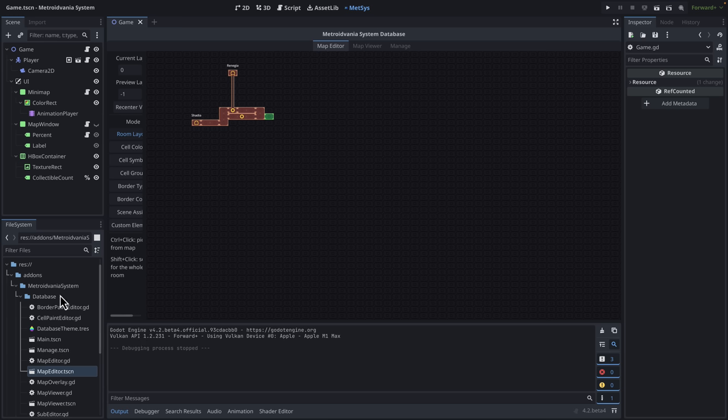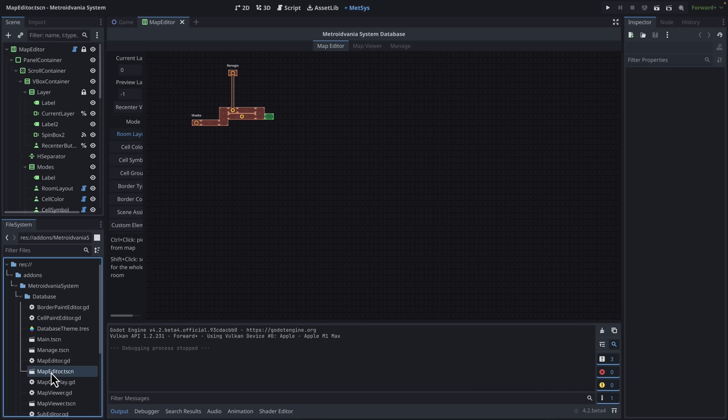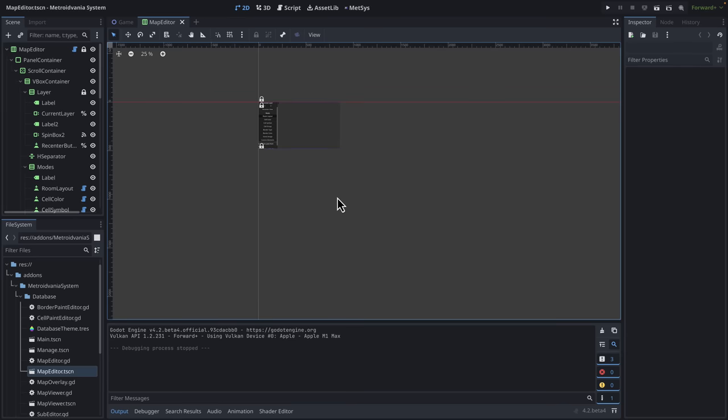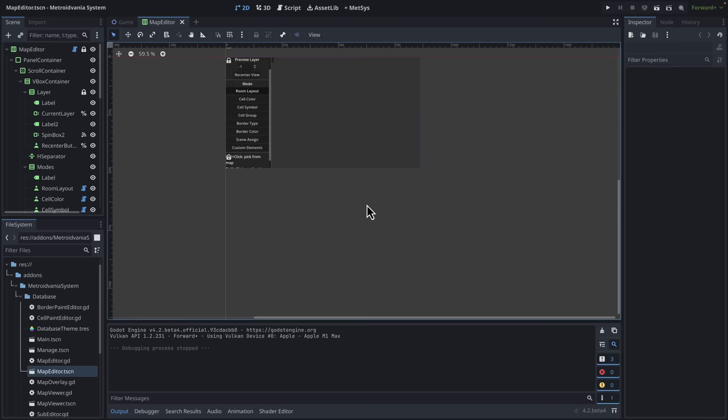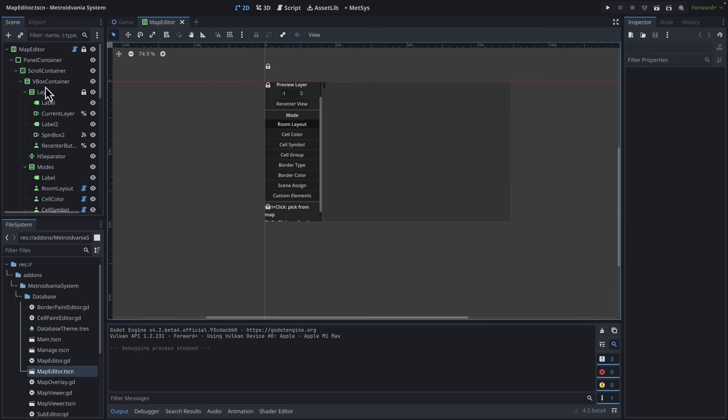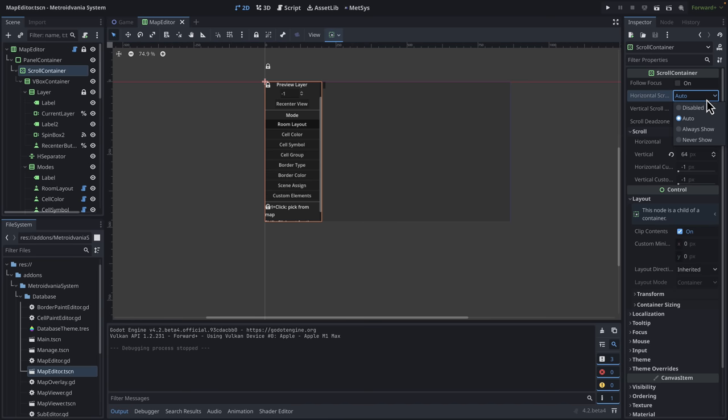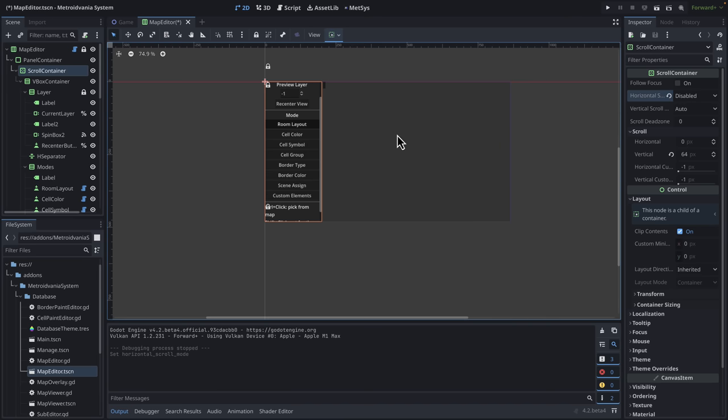I go into the add-ons, Metroidvania system, database, and then go to Map Editor. Open up the Map Editor itself. Go over here to 2D mode. You can see it is a Godot GDScript project. So all of the tools are just scenes. What you're going to want to do is go in here, grab the scroll container over here, and turn horizontal scrolling to disable. And then just save that.